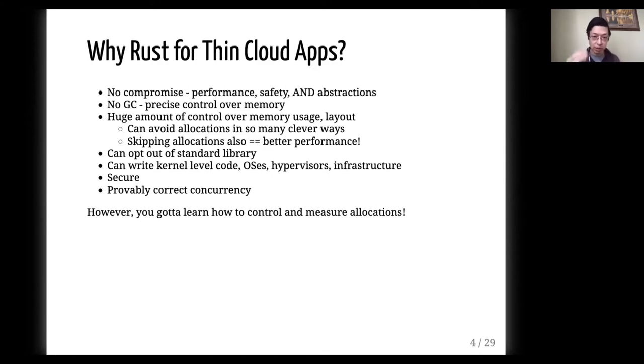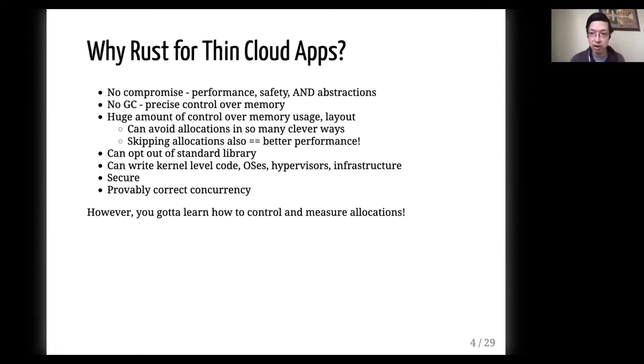However, to take advantage of it, you have to learn how to control and measure the allocations. So let's dive right in.